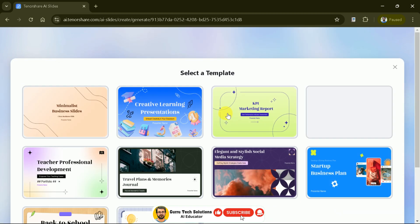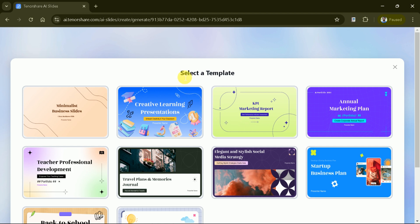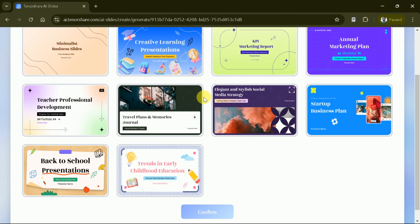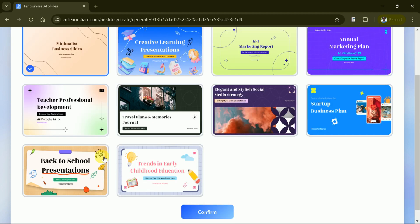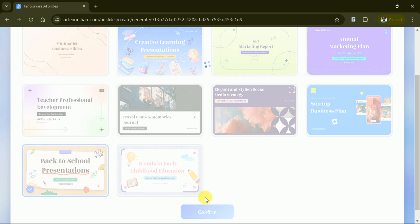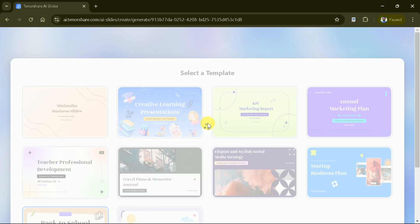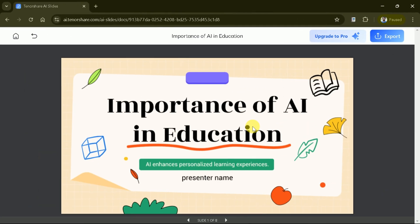Next, we have the option to choose a template for our presentation. There are numerous pre-existing templates available. Let's go with this one. Once you've selected the desired template, hit Confirm and wait for a while for the process to complete.